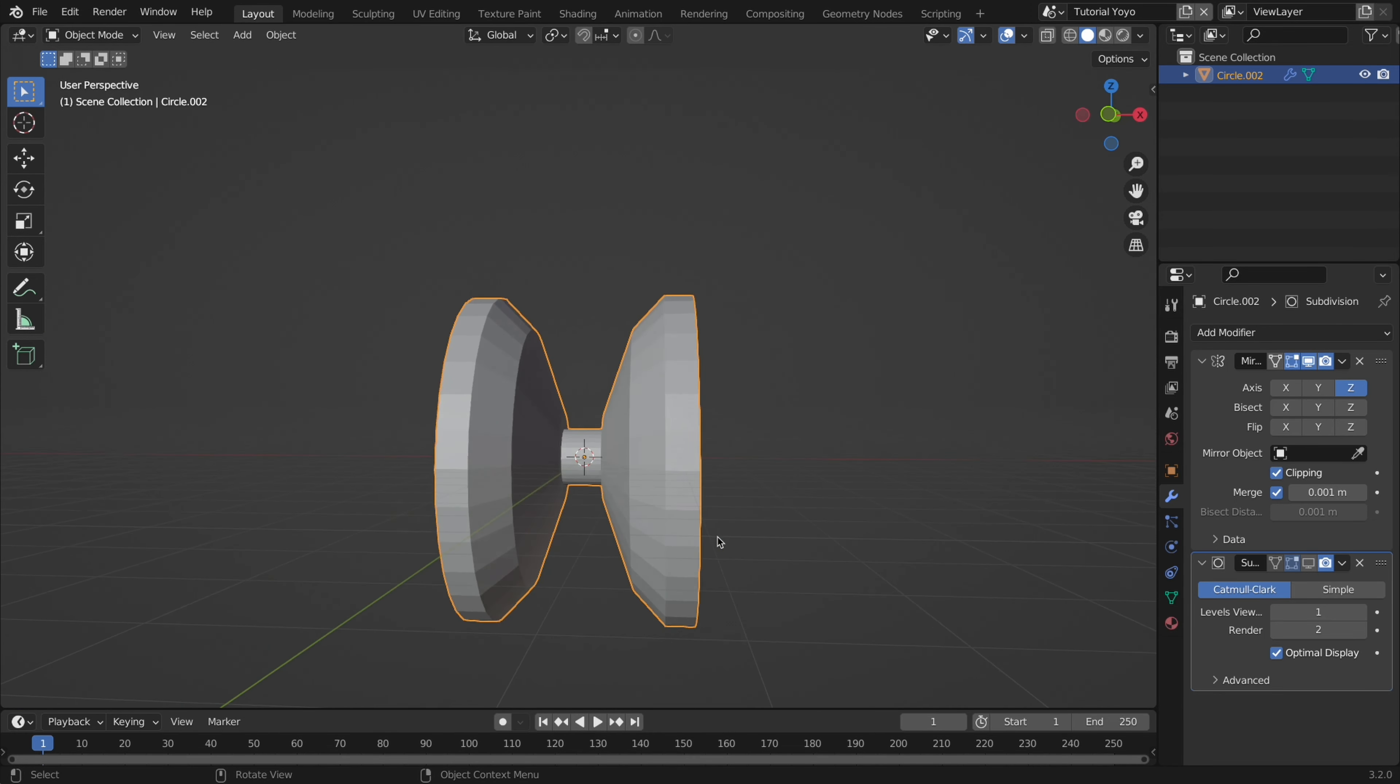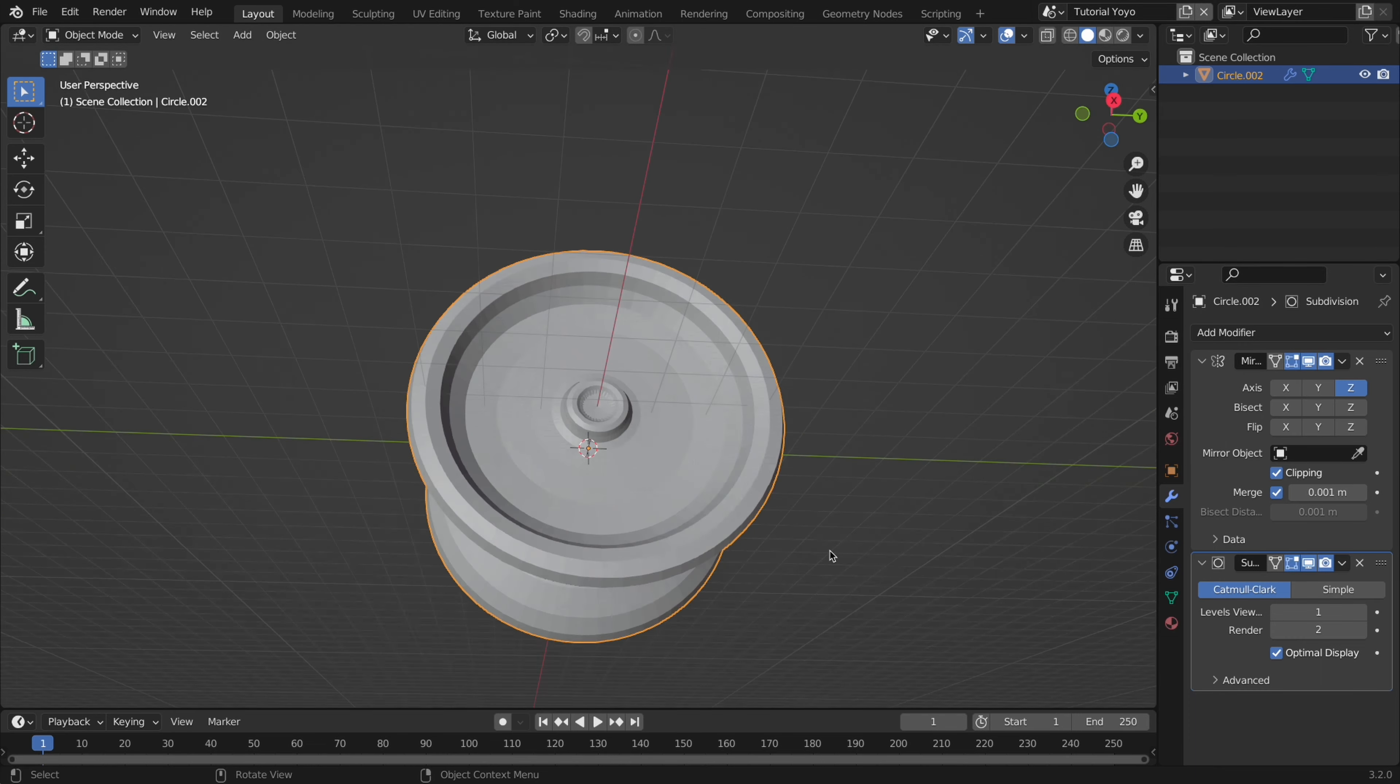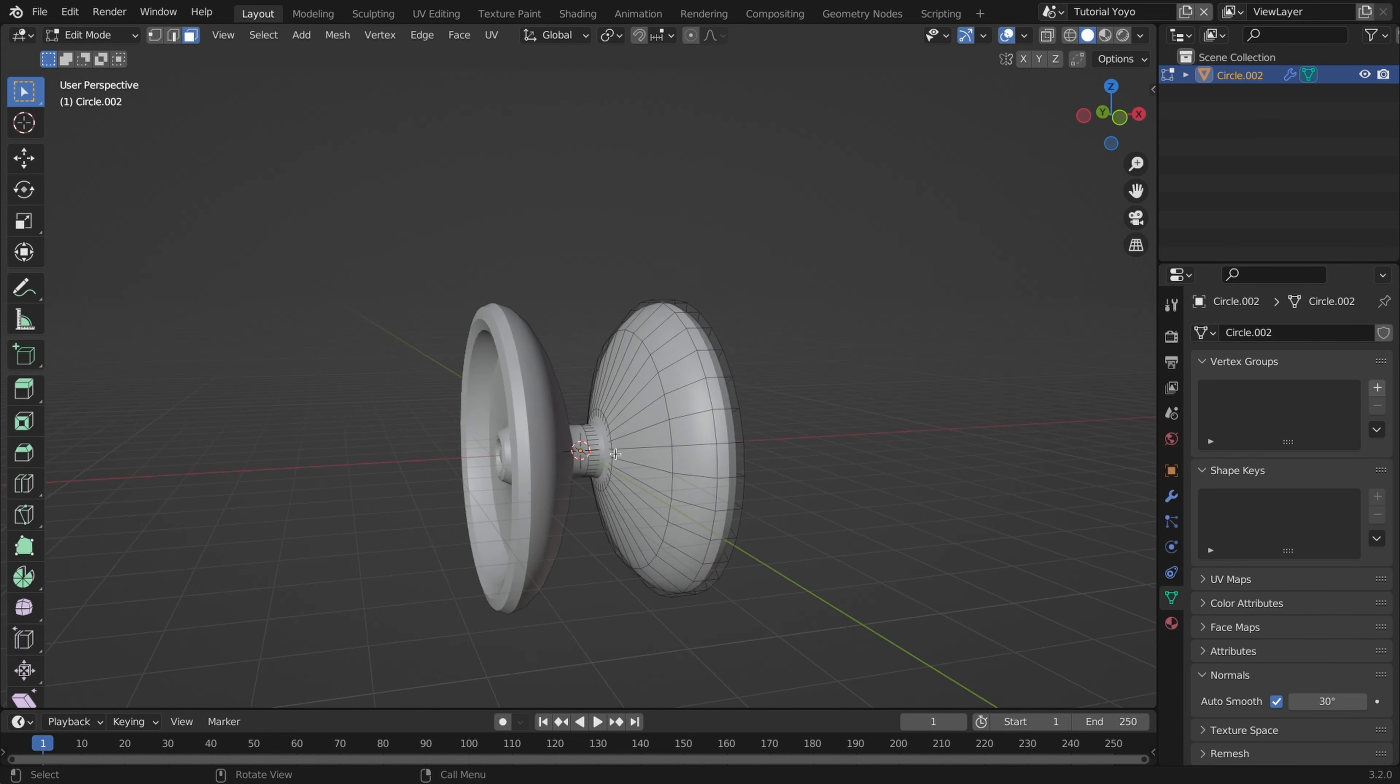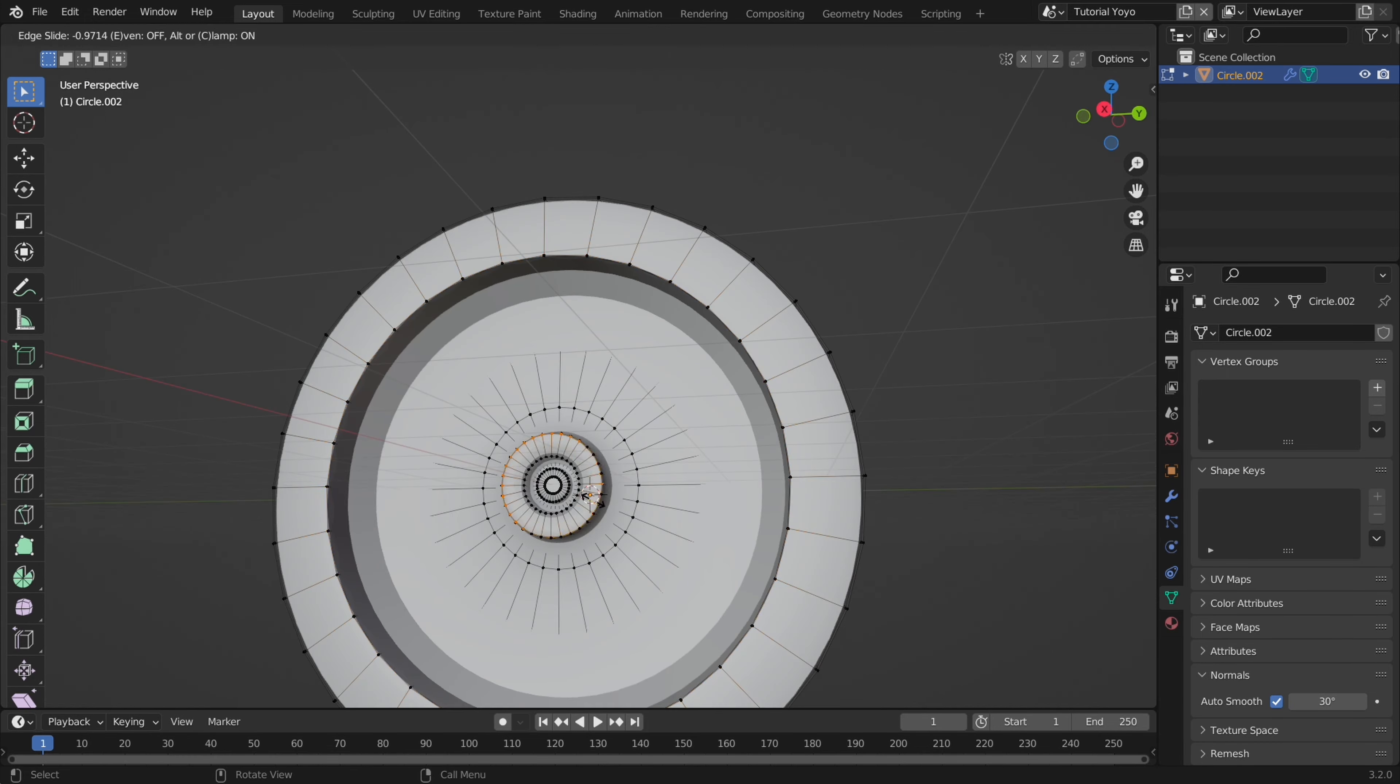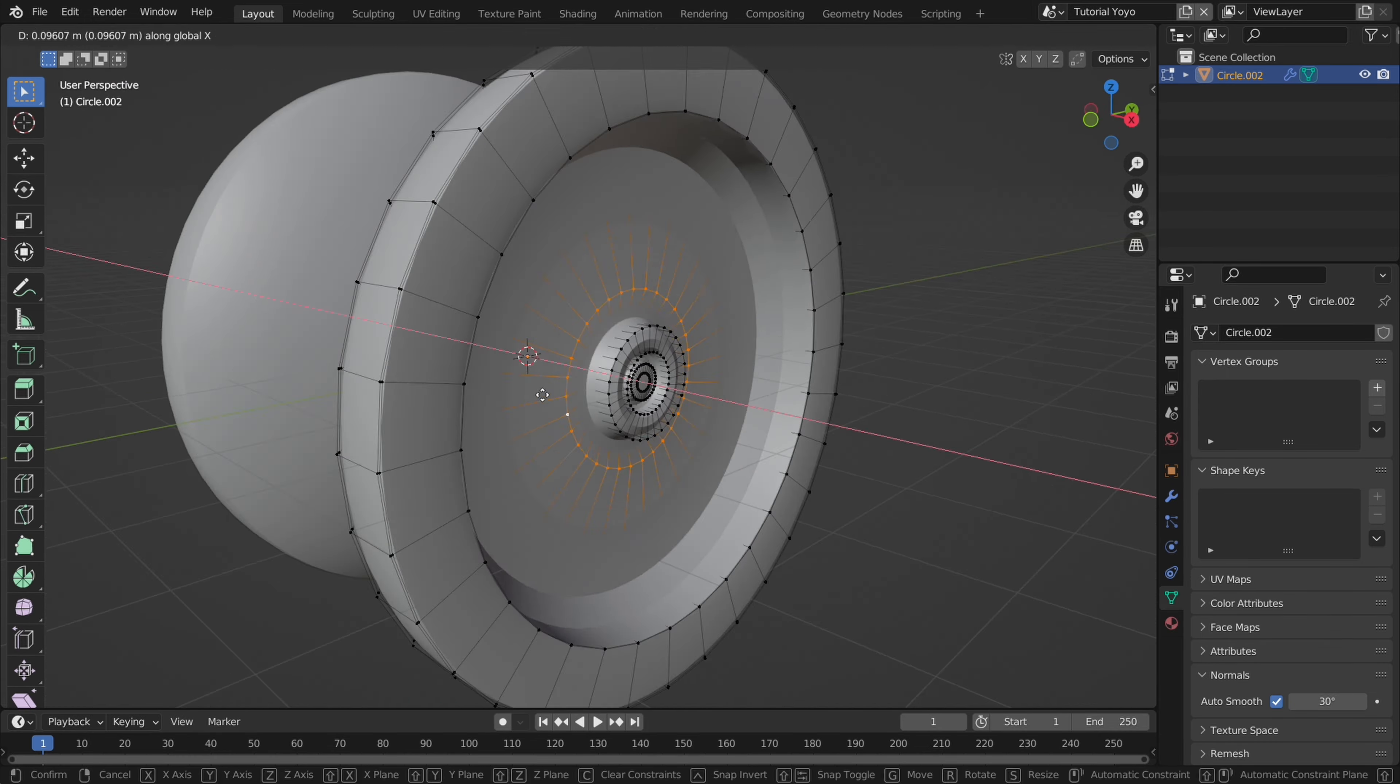Now coming back to that subdivision modifier we will enable it and start adding loop cuts with command R to make some of the edges sharper. Once done you should have something that looks like this.